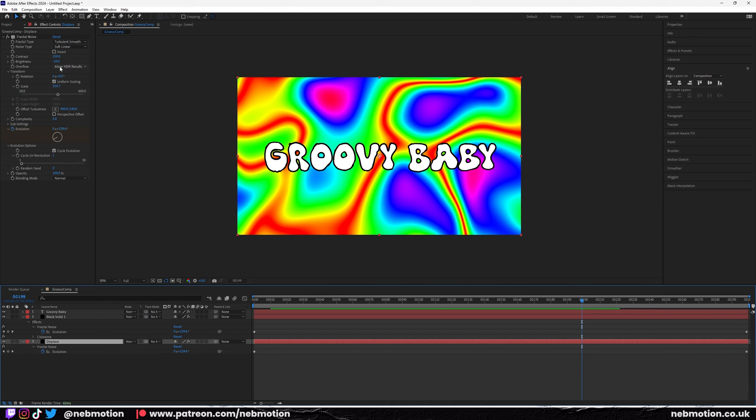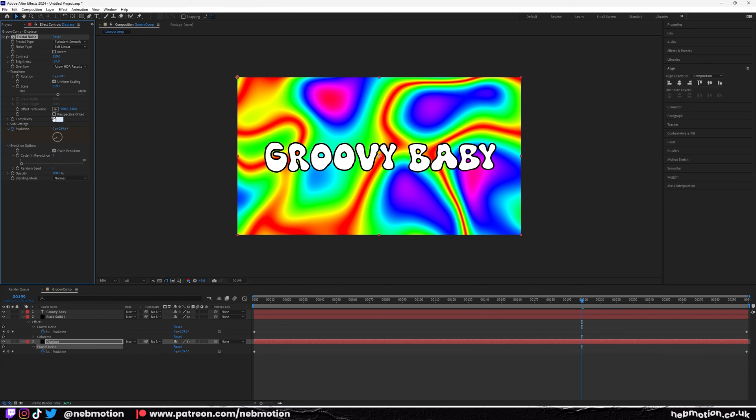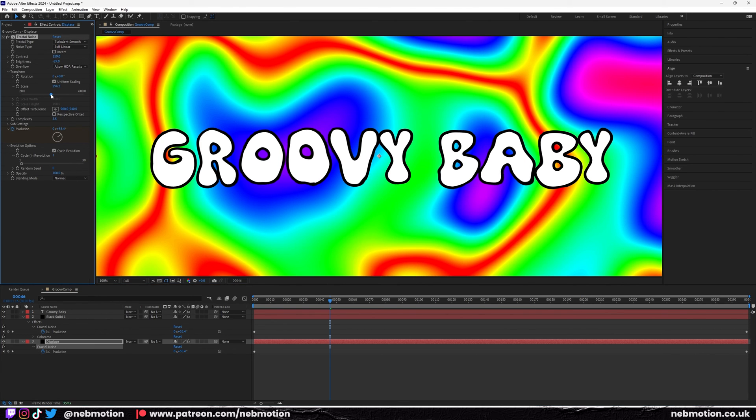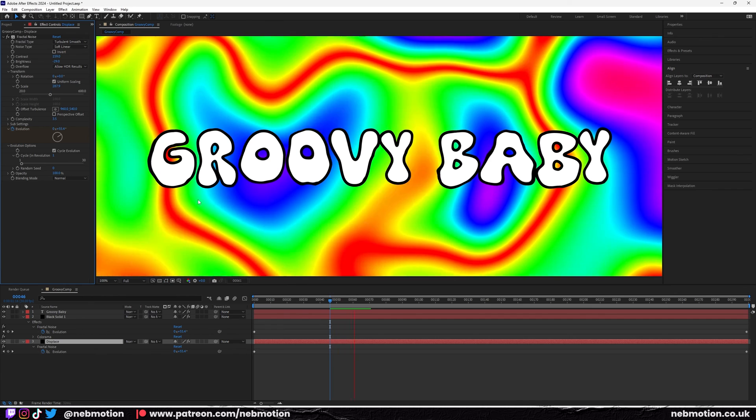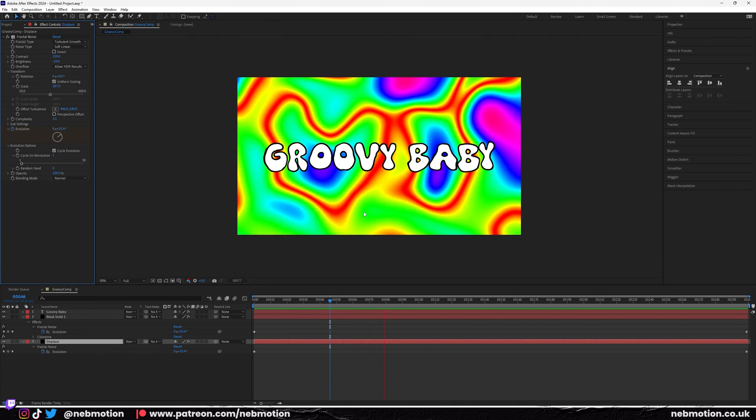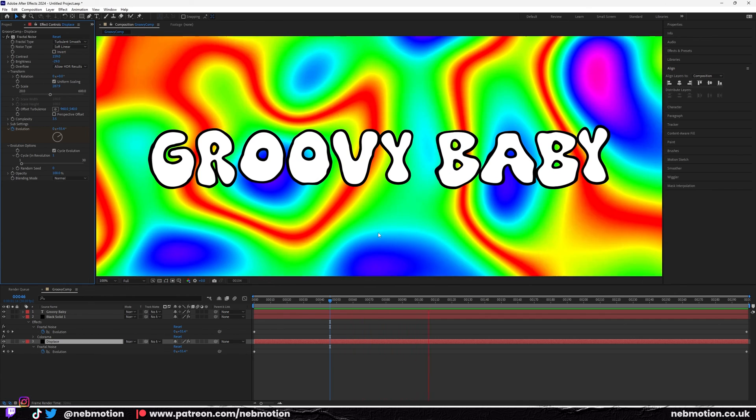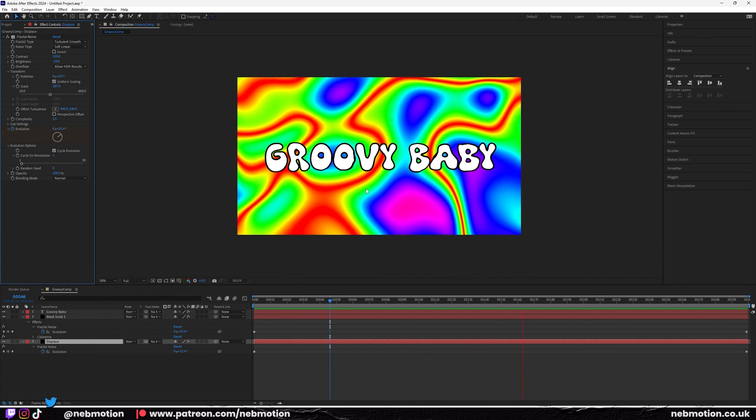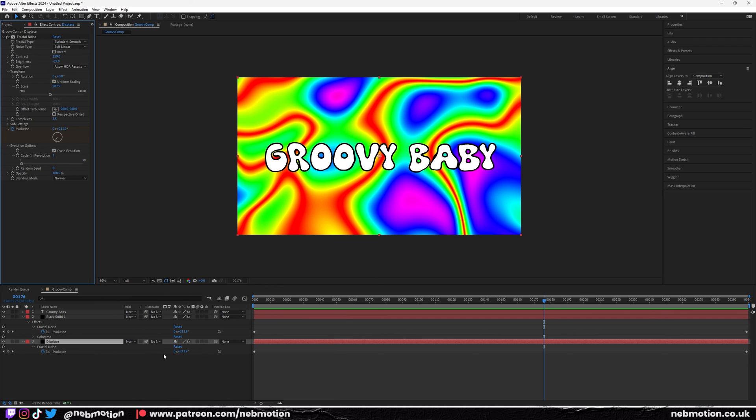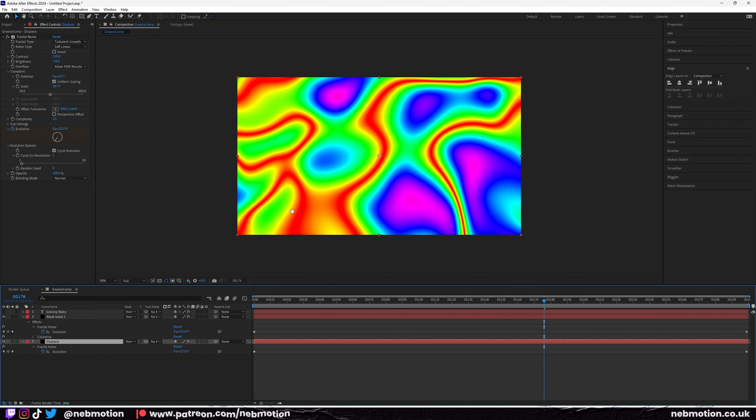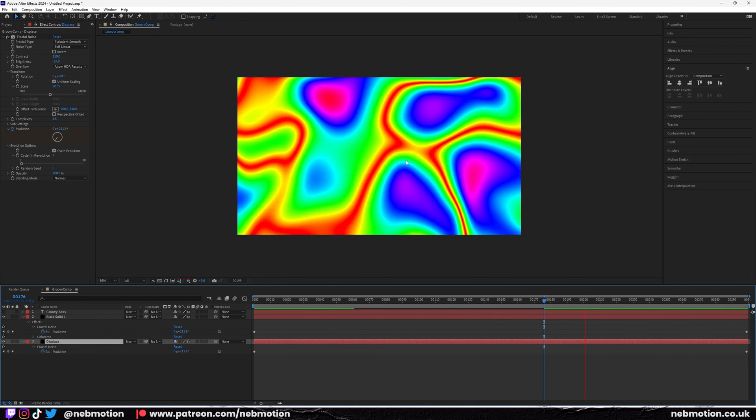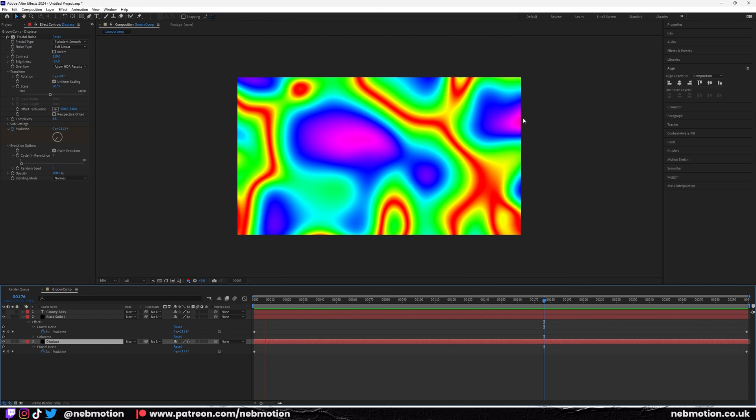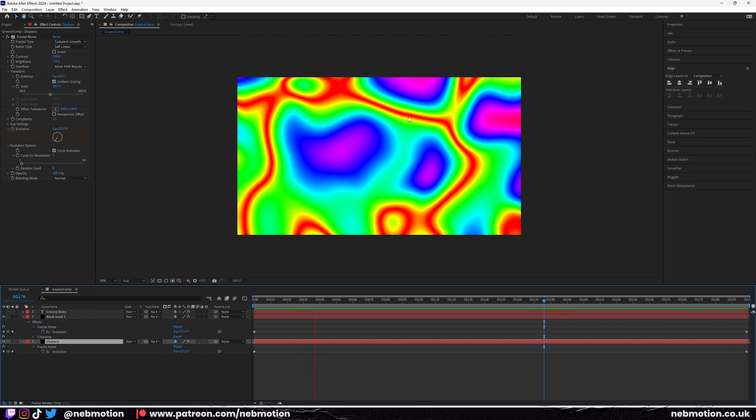I think maybe we'll drop the complexity a bit, so drop that to three point five, and maybe bring the scale down a bit more. Probably around there. Oh, very trippy. All right, yeah, that's pretty much it.